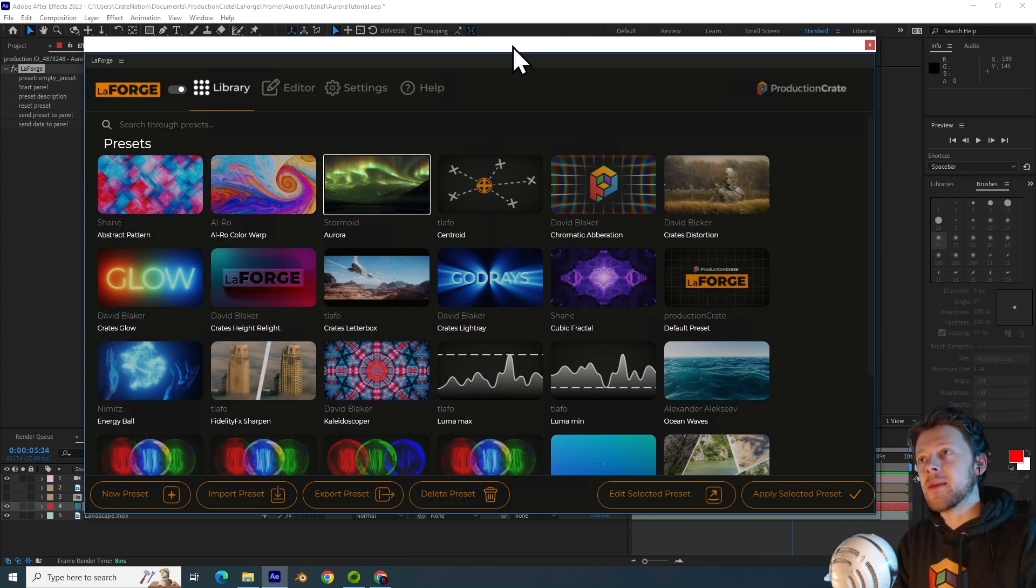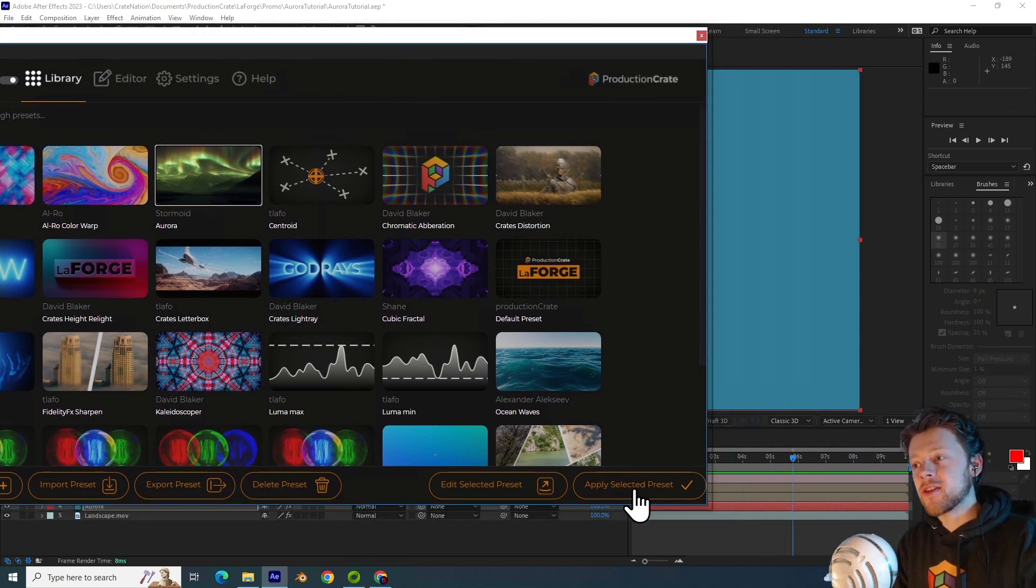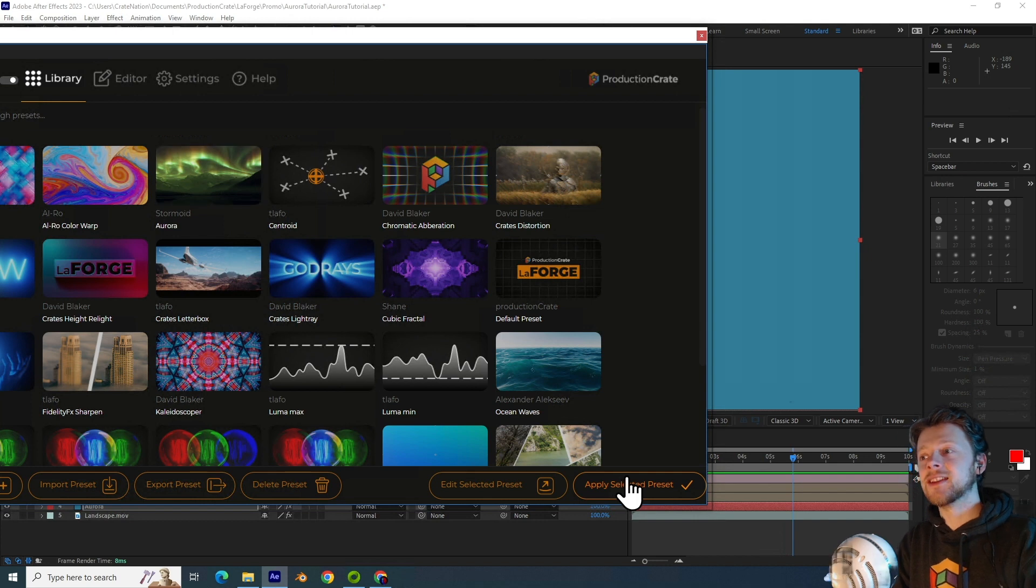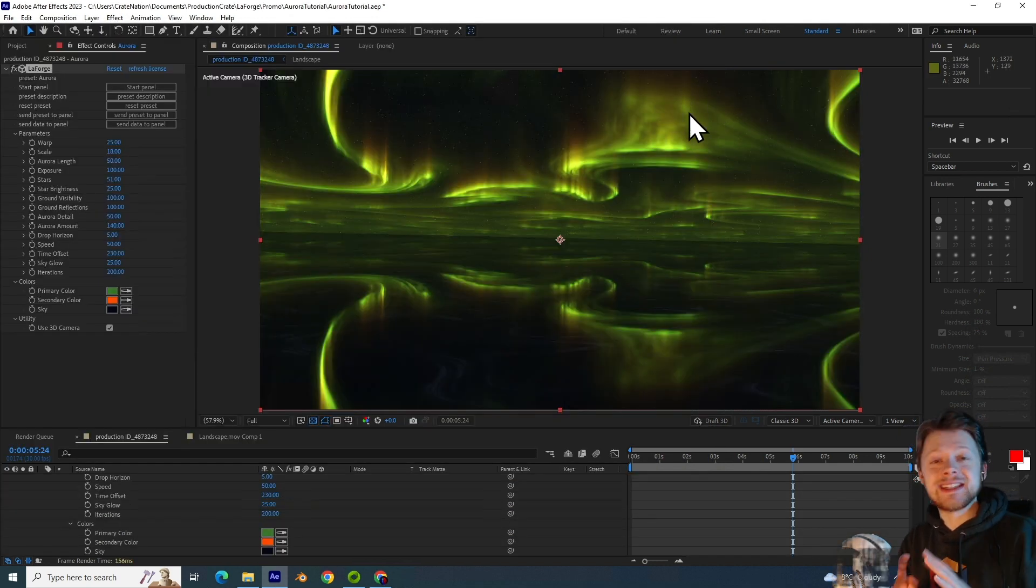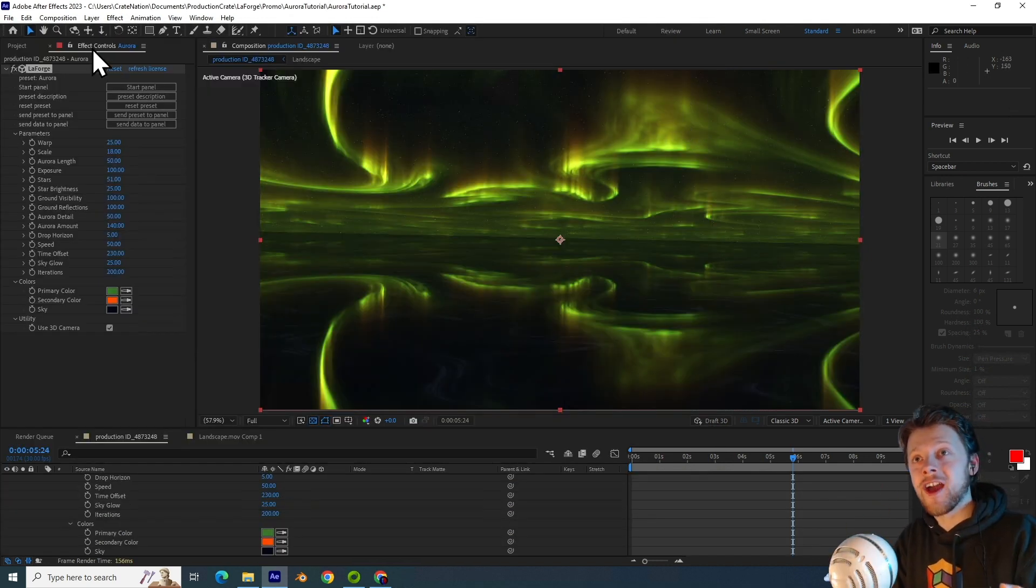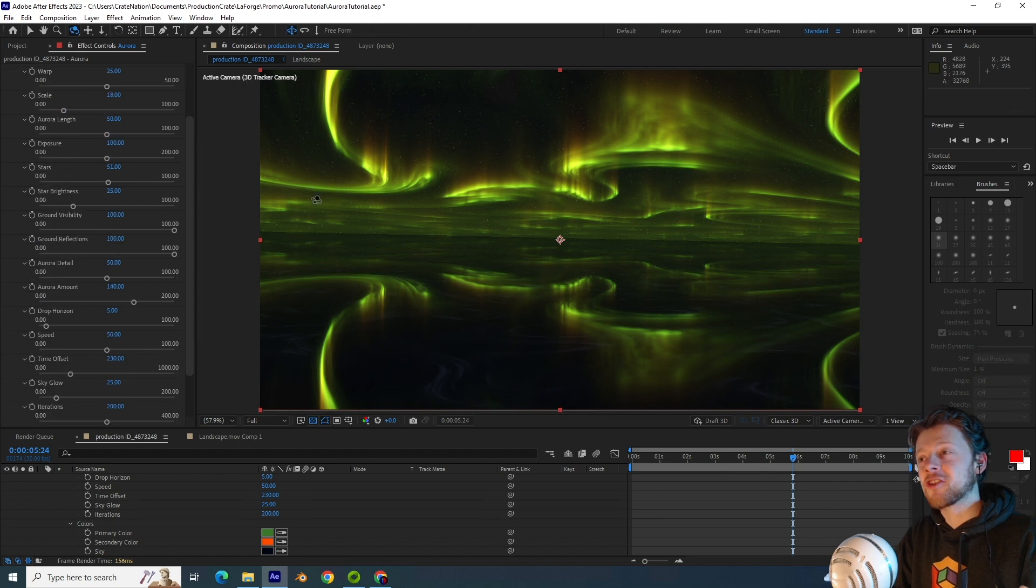And on the bottom right, you can see a nice apply button here. So once I close that, you can immediately see this beautiful Aurora has been created.